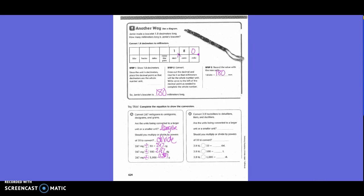Basically this goes back to what we learned at the beginning of the year — you're just moving the decimal places either to the left or to the right. Convert 3 and 9 tenths hectoliters to deciliters, hectoliters, and kiloliters.